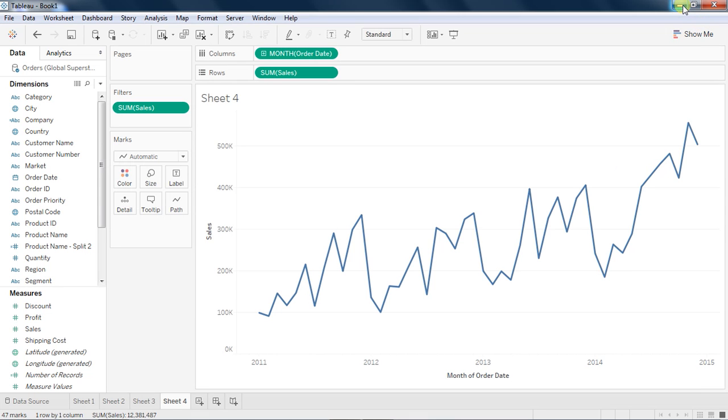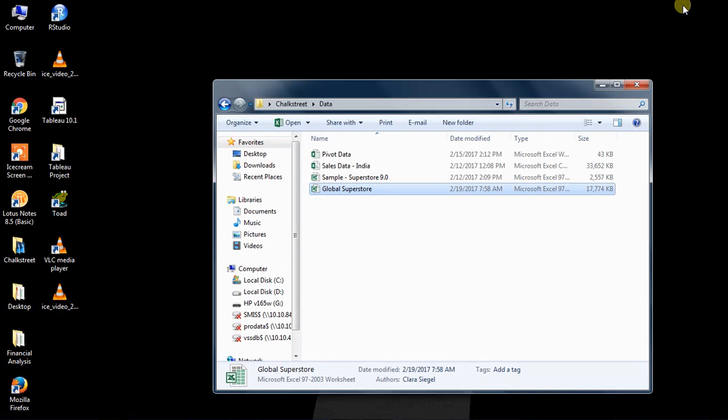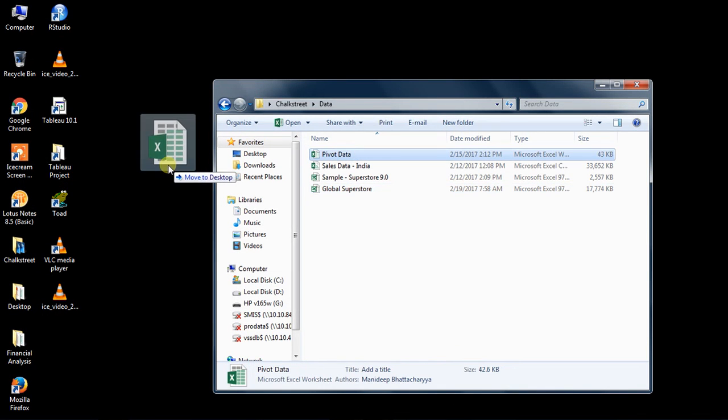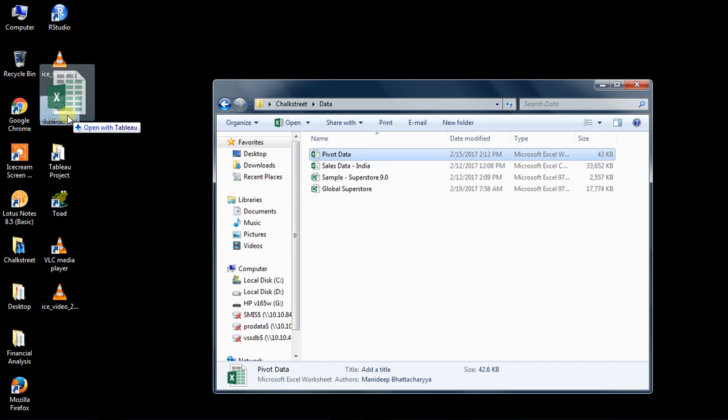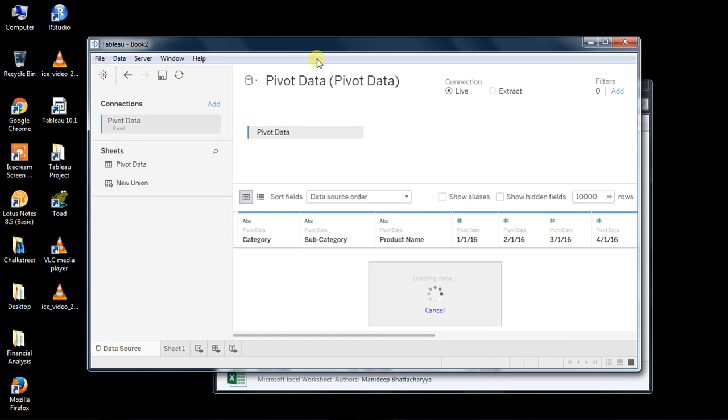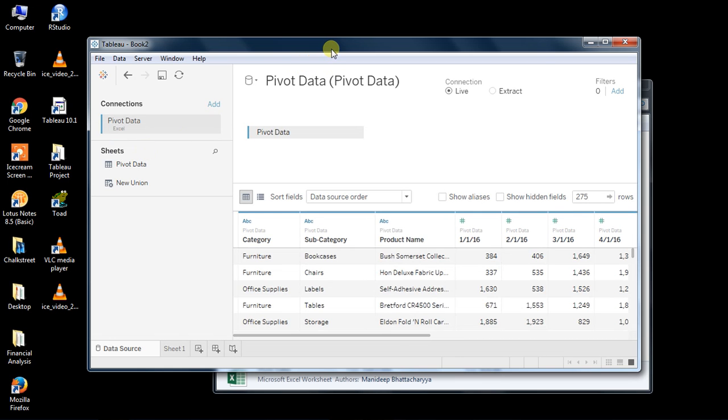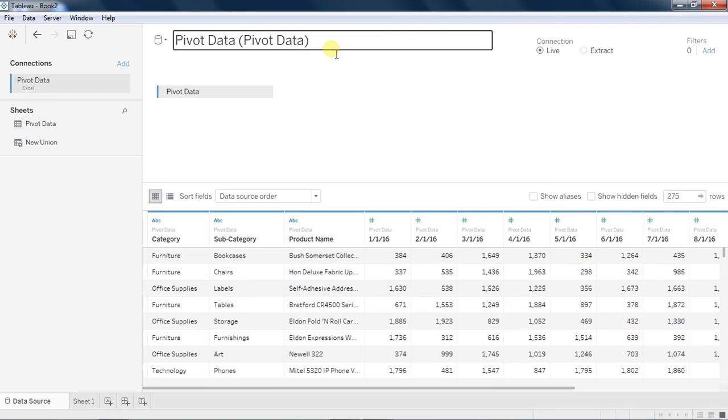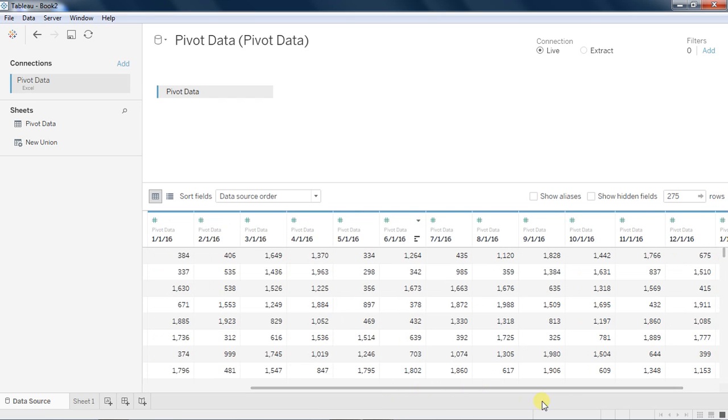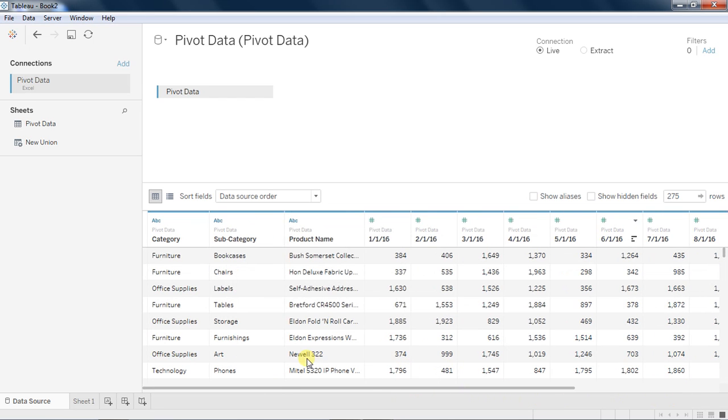Now let's understand what is pivot and why it is required. I have another sample dataset that I have made. Sometimes it happens that the way you expect the data, it is not in that form, so you have to do some bit of data jugglery out of it, specifically in terms of columns. You expect the data dates in the row format, but unfortunately it is in the column format for this case.